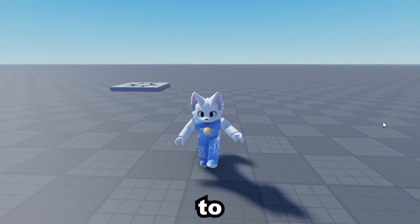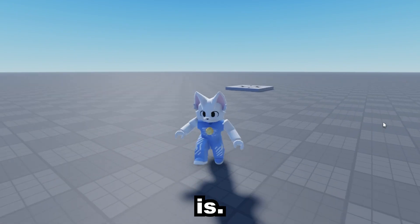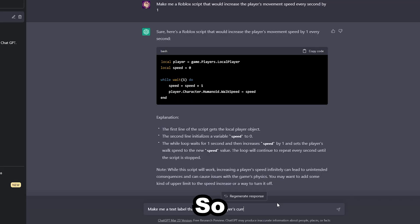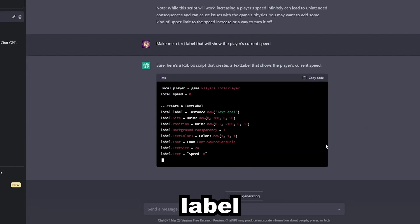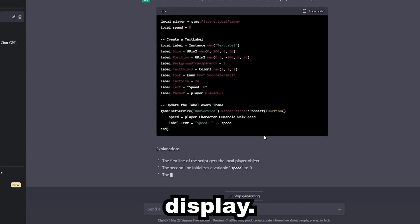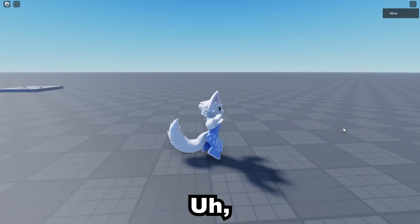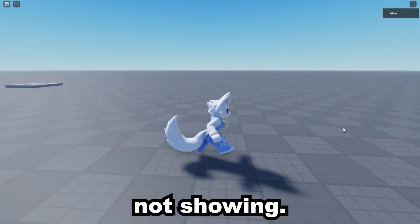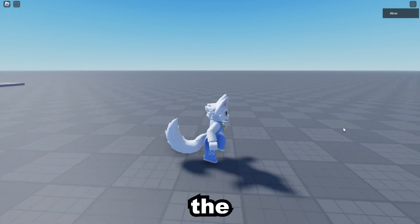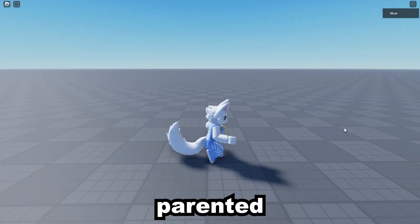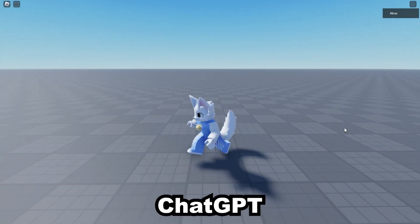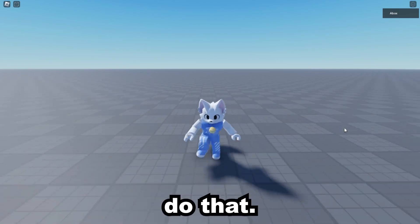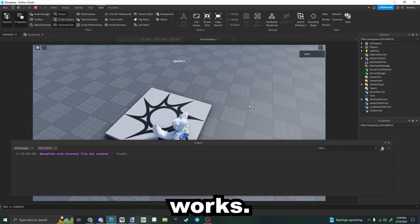Now, I think it'd be nice to know what your speed is, so let's ask the bot to make a text label to display it. It's not showing. It turns out the label isn't parented to a GUI, so let's ask ChatGPT to do that. Now it works.